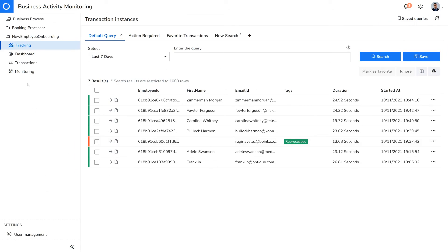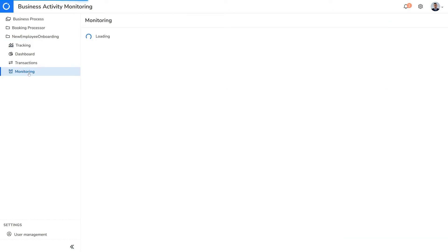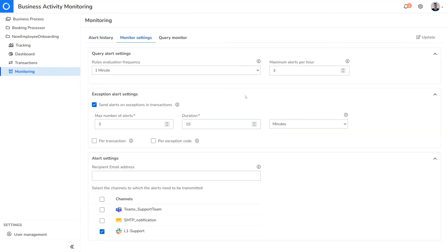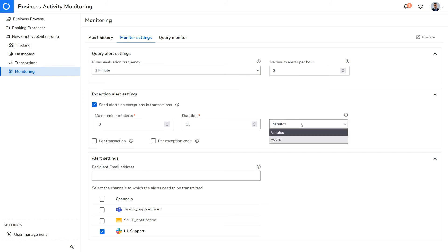Next, let's look at monitors which allow you to keep an eye on your business processes. The first is the exception monitor, which can detect any exceptions occurring within a specified duration. For example, if there were any exceptions detected within the last 15 minutes, the user would get an alert, and the number of alerts to be sent has been limited to three.